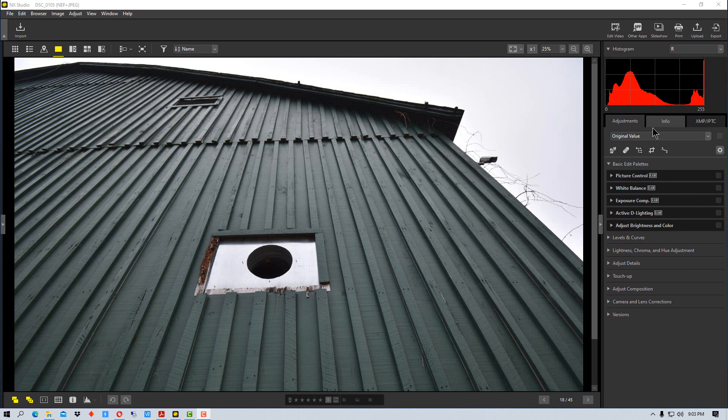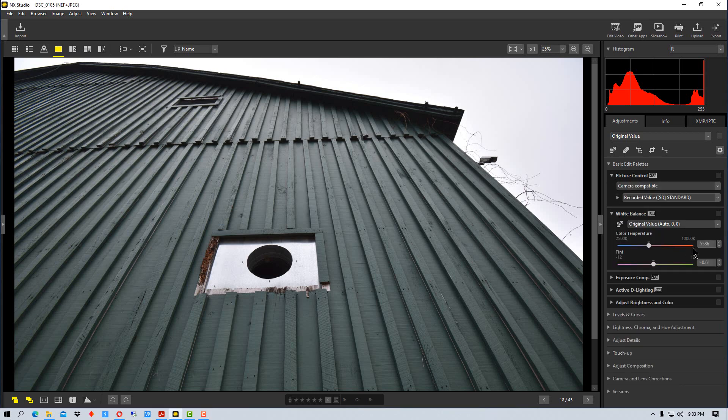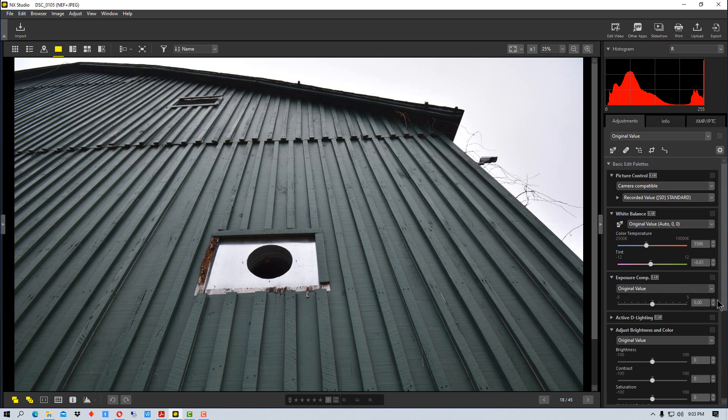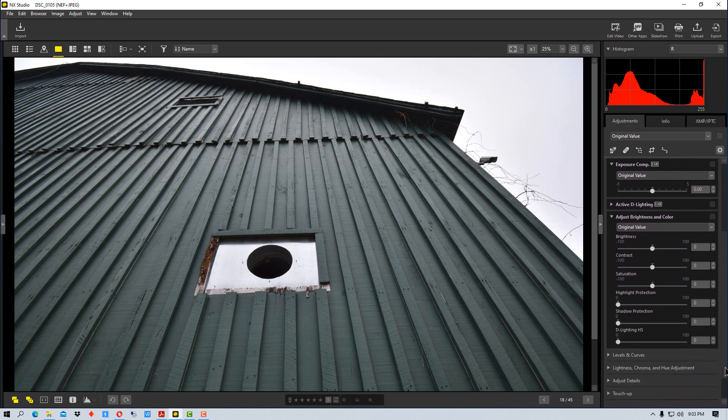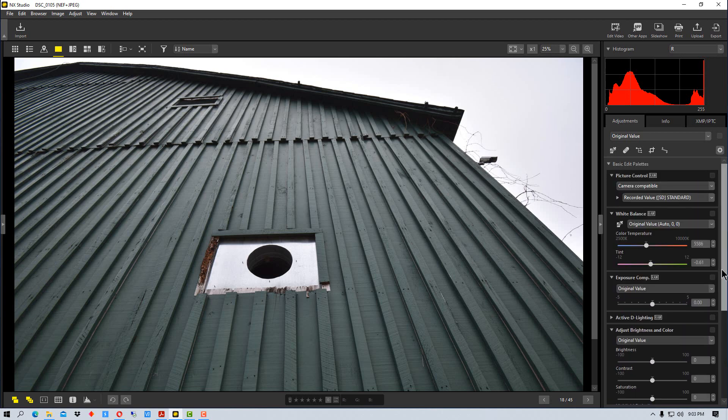If you've worked with NX Studio before or whether you're just starting out with it, you have all these different adjustment tools that you can use. Right now they're all collapsed so we can see them easily, but as we work we expand these different palettes and they spread out, so we have to use the scroll bar and go up and down to find the palettes we need.